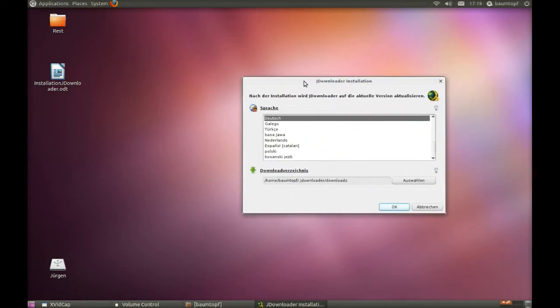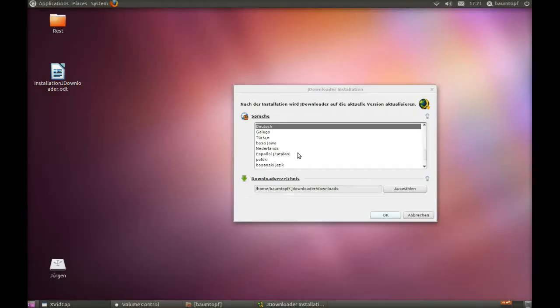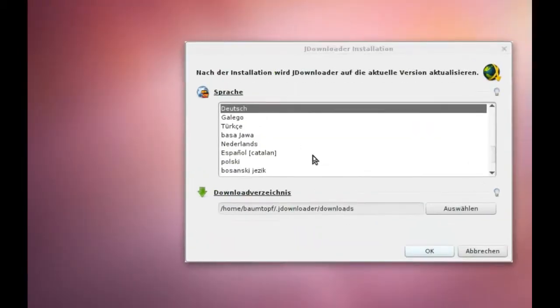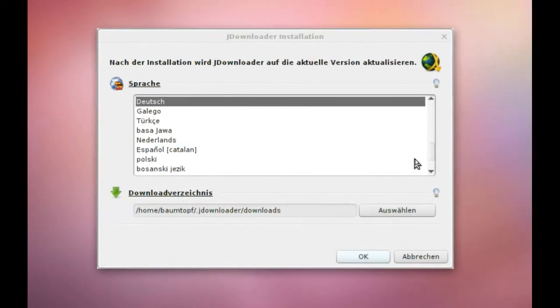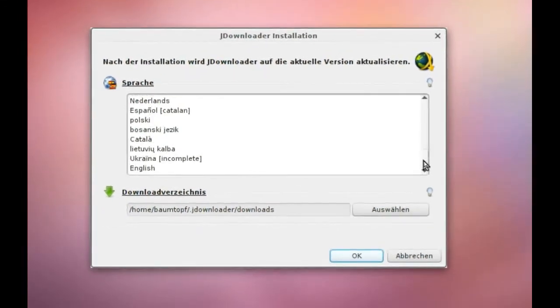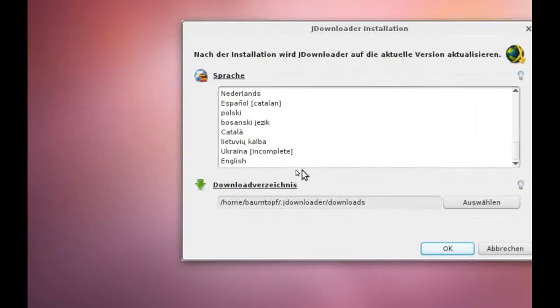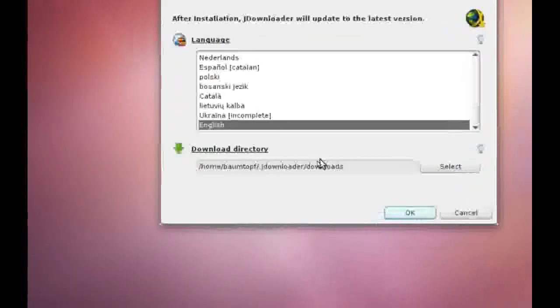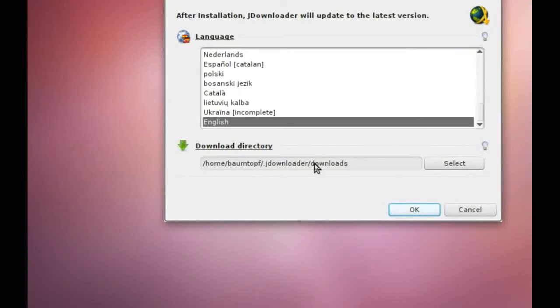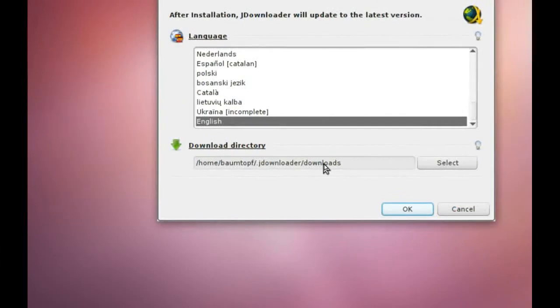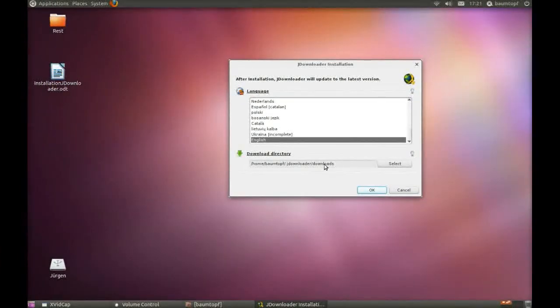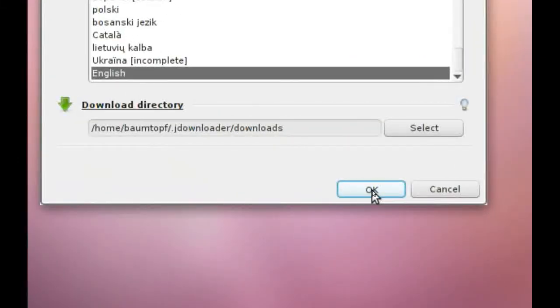And now you can choose the language which you use for this program. Maybe you like to choose English. And here you can choose the download directory. This is the default. Click on OK to Continue.